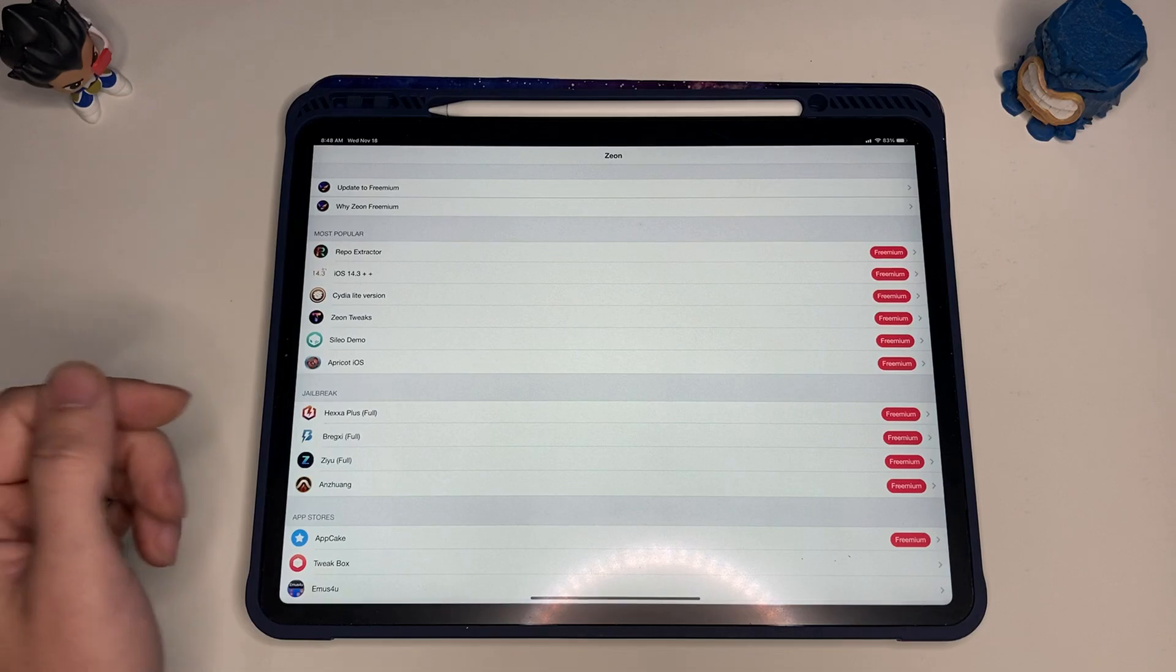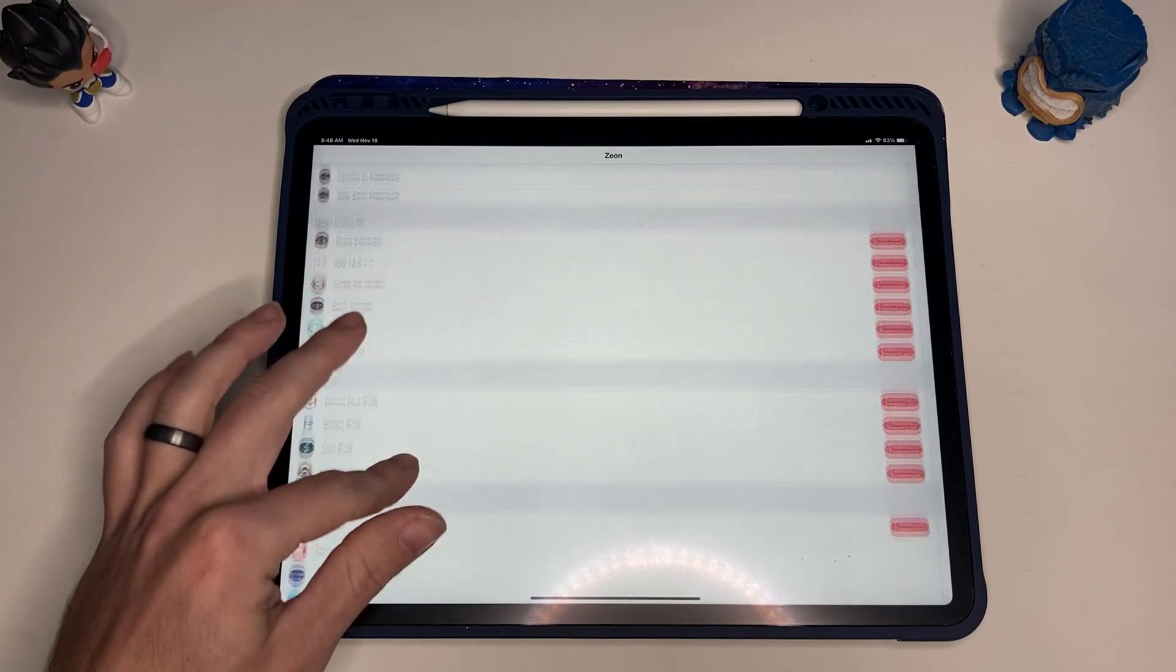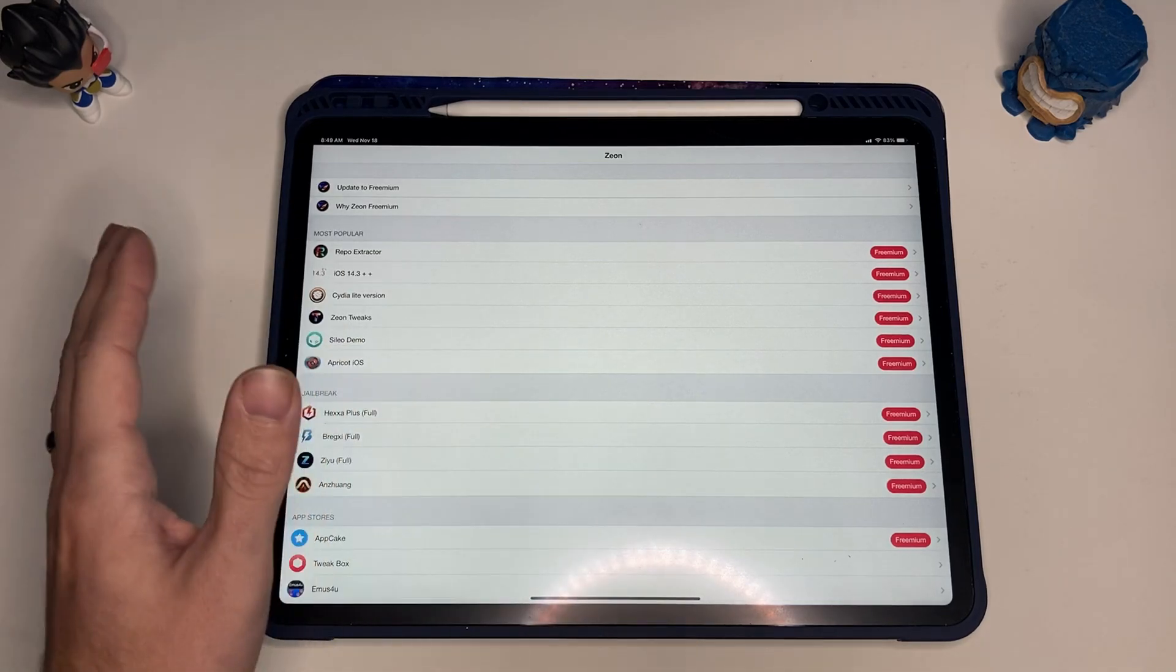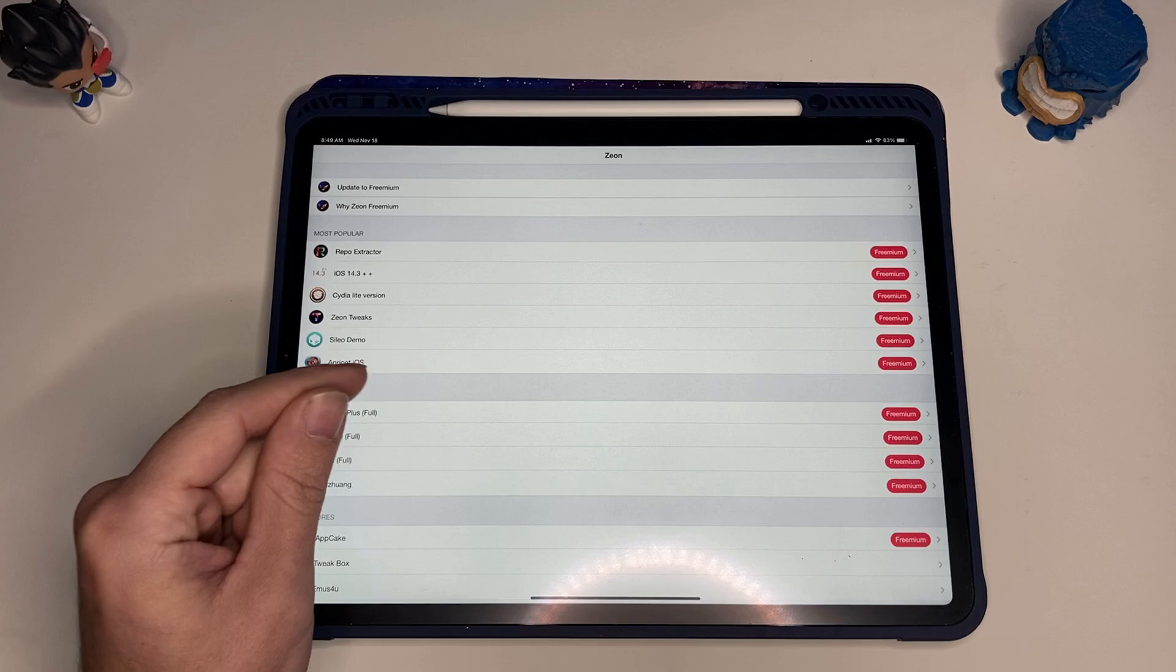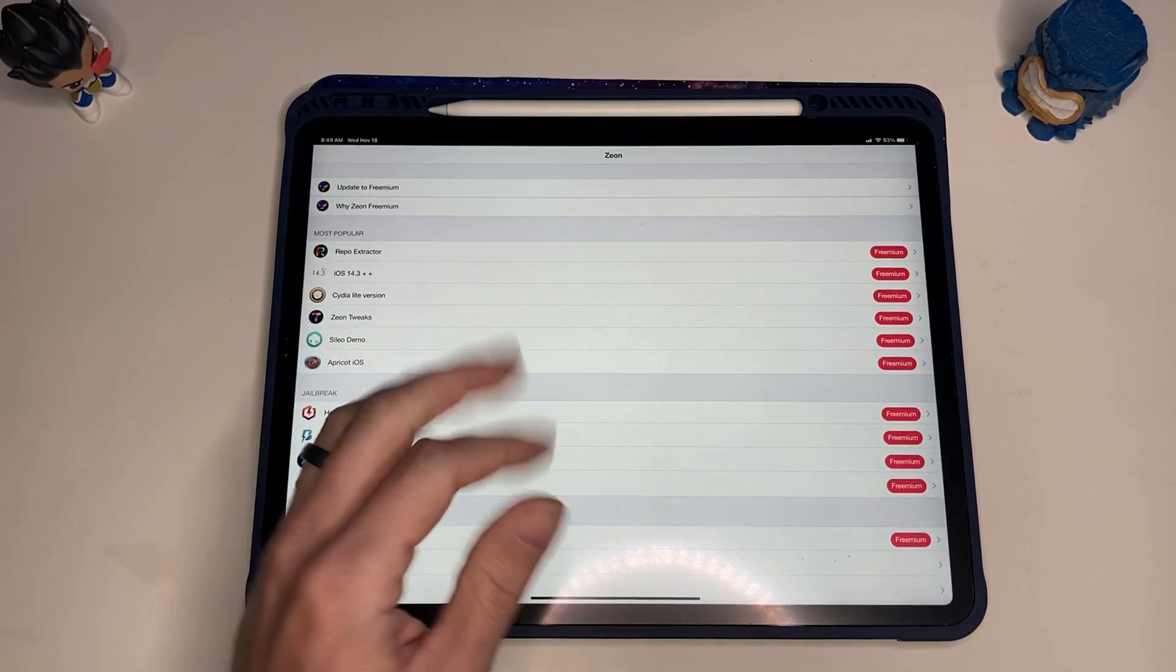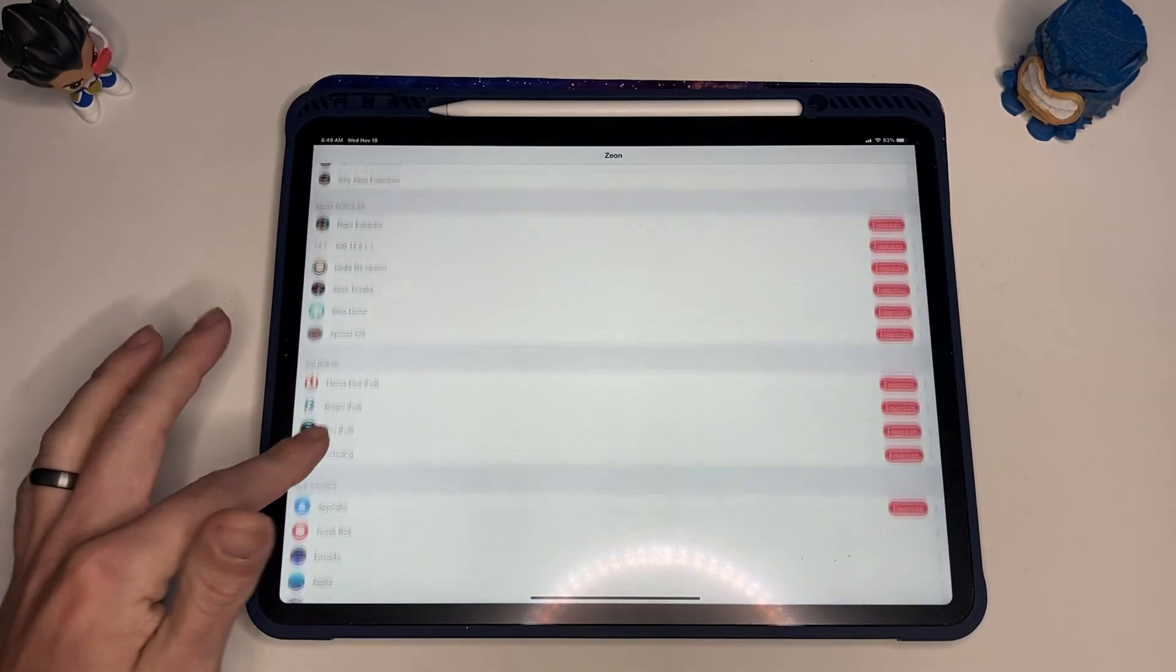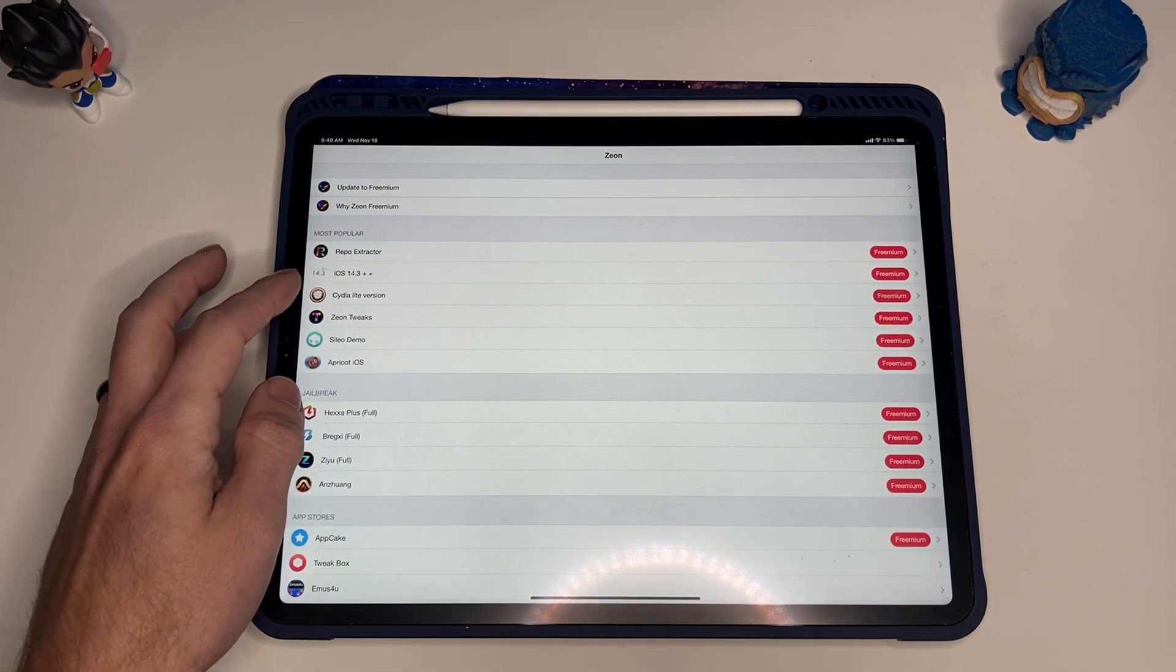So this is our jailbreak store, essentially just to install repos and different things. It's been years and years since I have jailbroken an iPad or an iOS device. The last one I did was probably about eight or nine years ago when the iPad 3 or iPad 4 was new, so if that gives you any idea it's been a while. I've got a lot to learn going back through this. I know one thing that we want is the repo extractor.